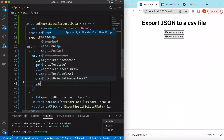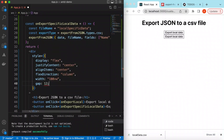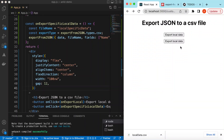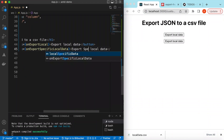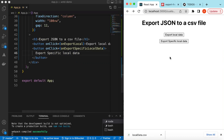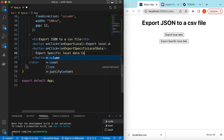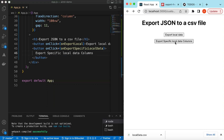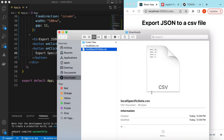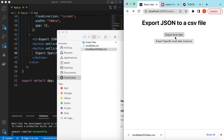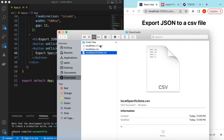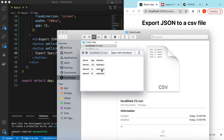After saving and going to the UI — the buttons were overlapping, so we add a gap of 12 pixels. Now clicking 'Export Specific Local Data' and opening in Finder shows only the name and age columns — the address column is not exported. Clicking 'Export Local Data' exports all columns: name, age, and address. This is how we export local data.